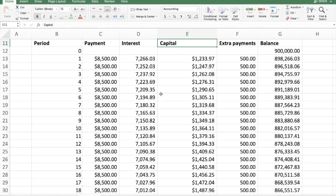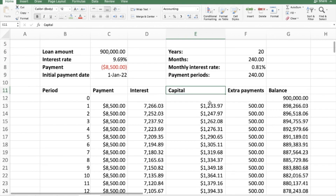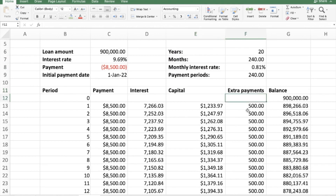That's how the mortgage amortization schedule works — it shows how much goes toward interest and capital each period, and the effect of extra payments on how quickly you pay off your loan. You can enter any extra payment amount you wish and see by how many periods or years you'll finish paying your mortgage. I hope this has been helpful. Please subscribe, like this video, and share it with those who might benefit. Till next time!